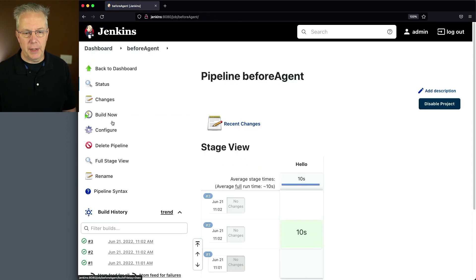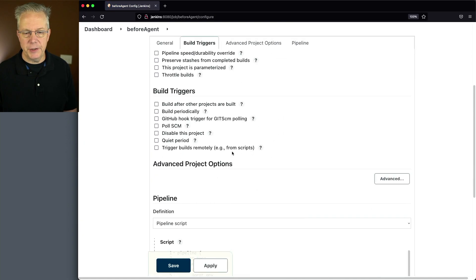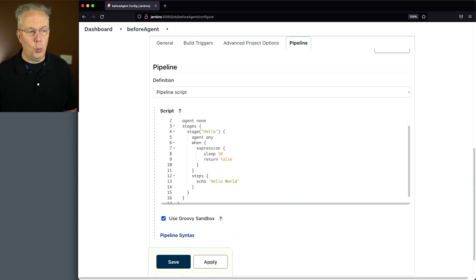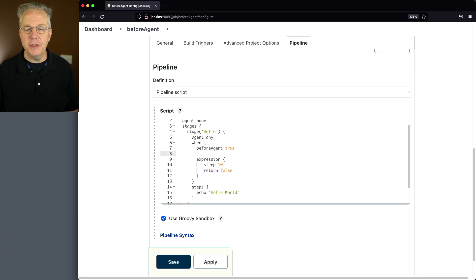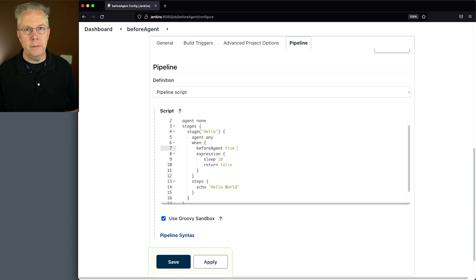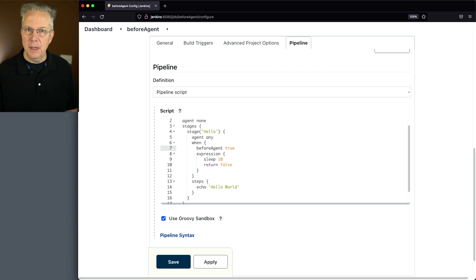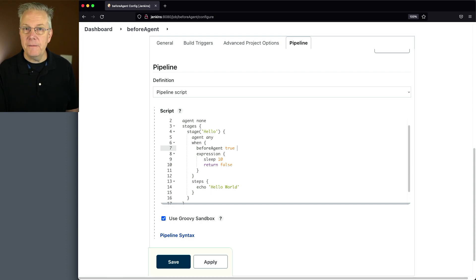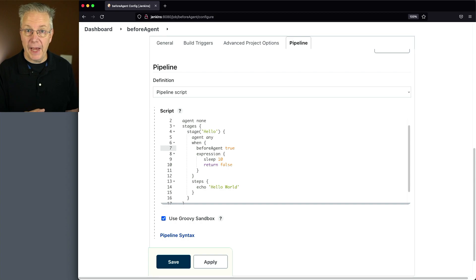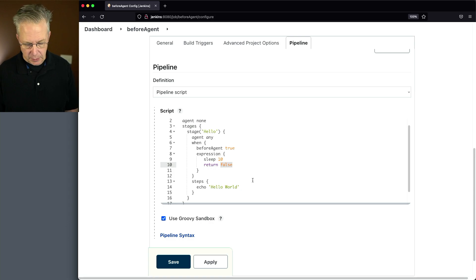So let's go ahead and go back in and let's modify this job to take advantage of before agent. Within the win block, I'm going to put in a before agent true. No colon, no equals, just before agent and true. And what's going to happen is the win is going to be evaluated first. If the expression passes, then we'll continue on into the stage. So let's set it up the same way we did it before. I'm going to say true.